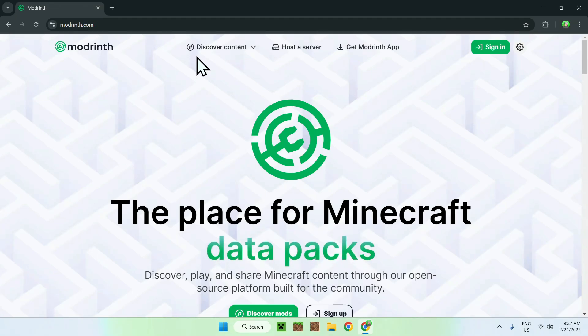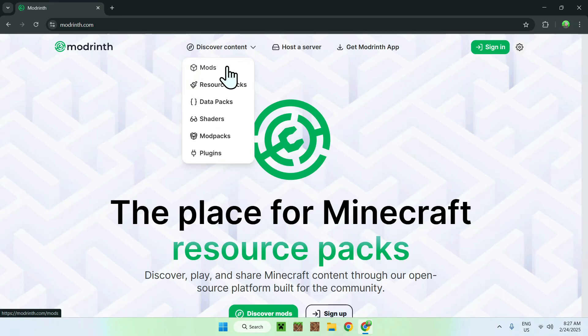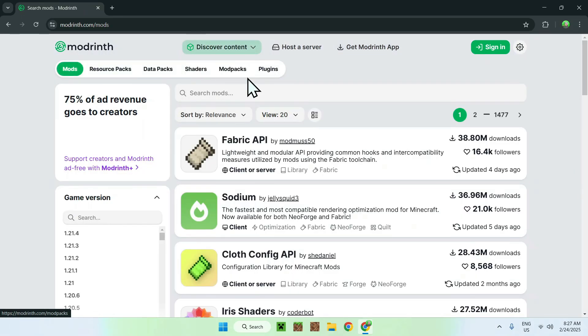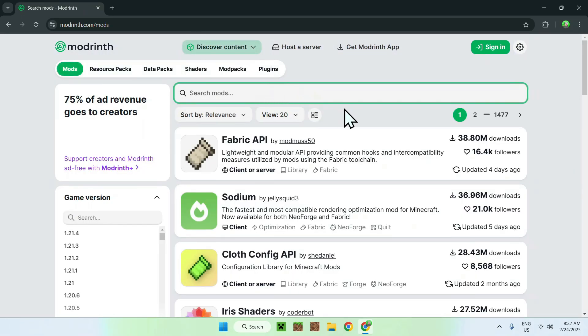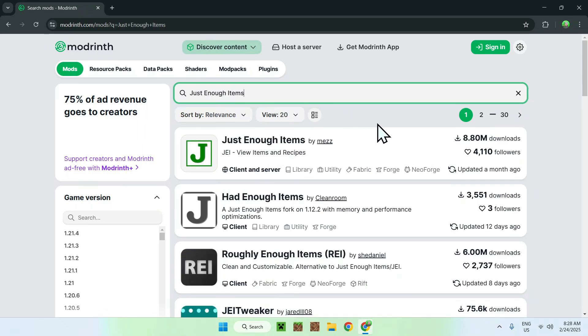Then, just go on the top of the website to discover content, and go down to mods. Now, just go on search mods and type in Just Enough Items. Once you do this, you should see Just Enough Items here.